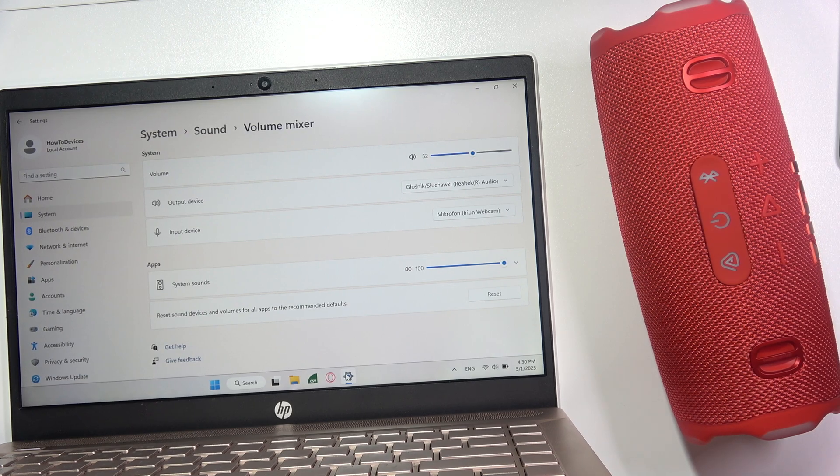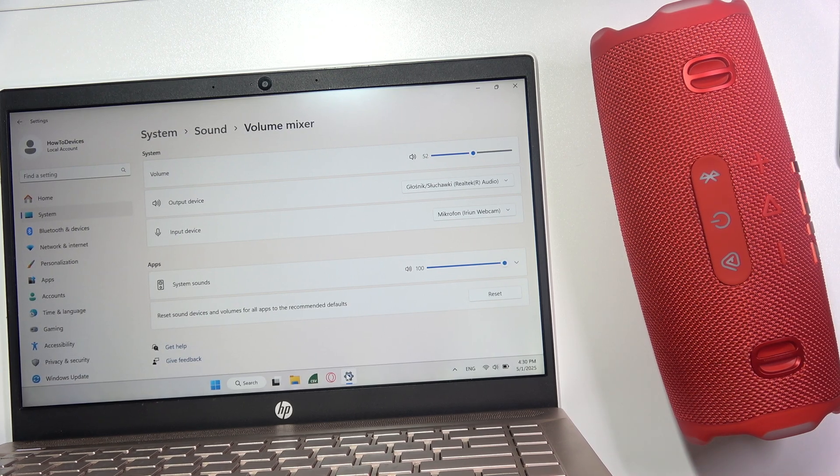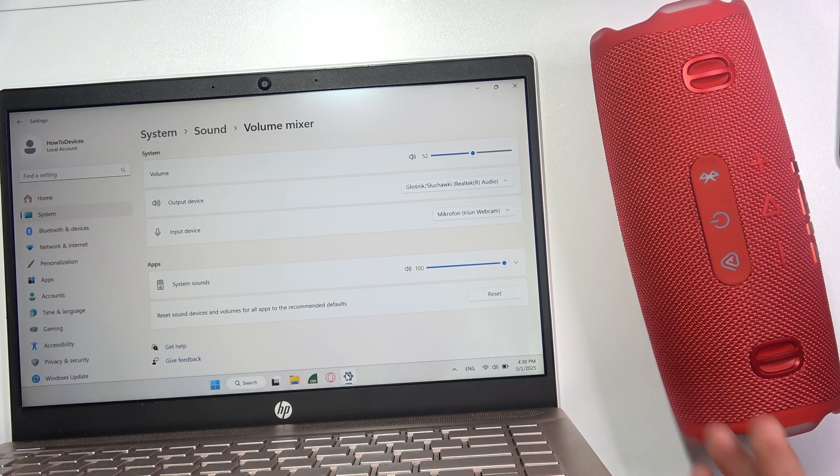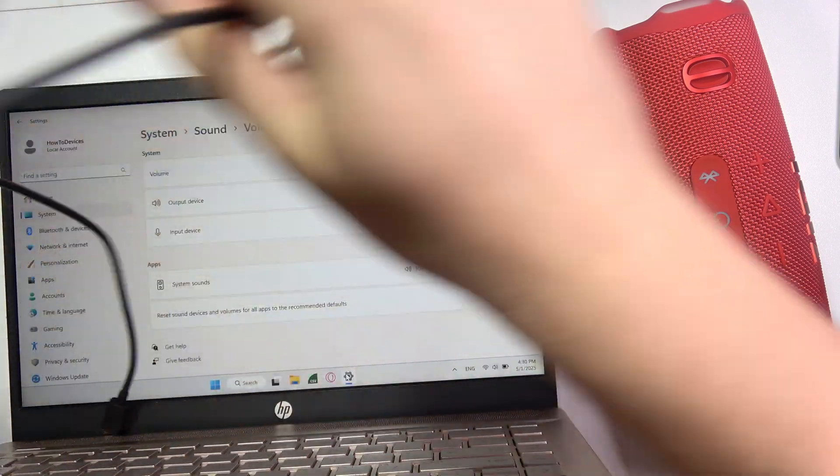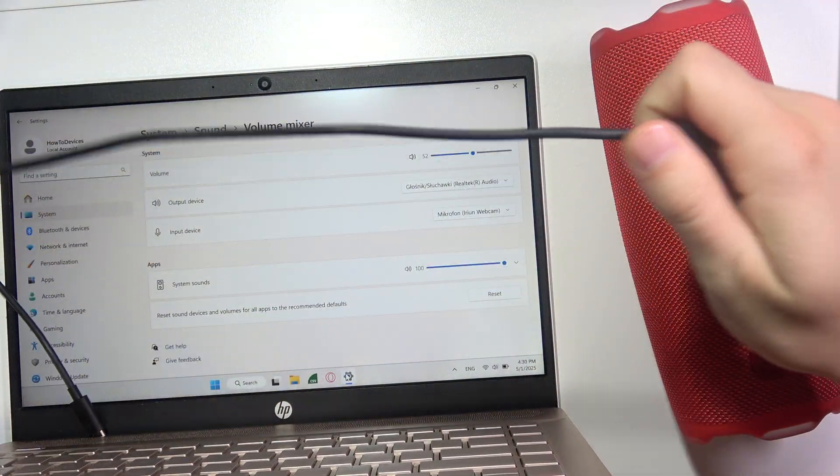Hey, let me show you how you can connect your JBL Charge 6 into your PC without Bluetooth, simply by using wired connection.